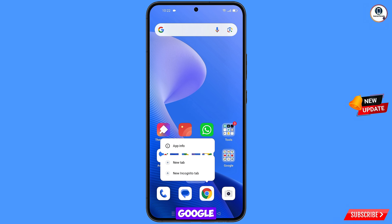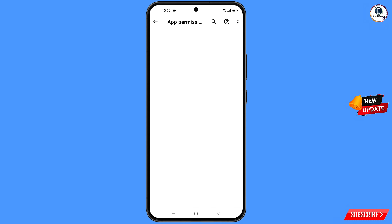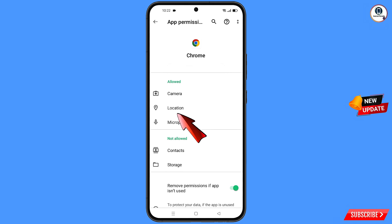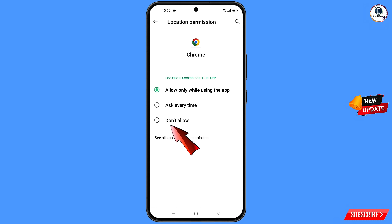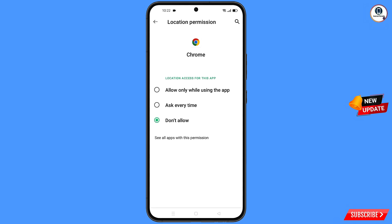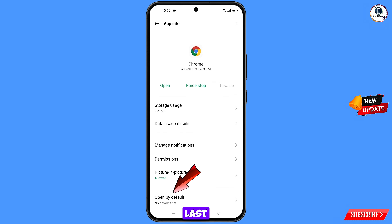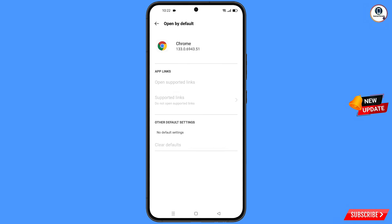Now navigate to the Google Chrome browser, hold it, tap on App Information, tap on Permissions, tap on Location, tap on Don't Allow, tap on Don't Allow Anyway. Go back and find the last option, Open by Default — tap on it, then tap Clear Default.